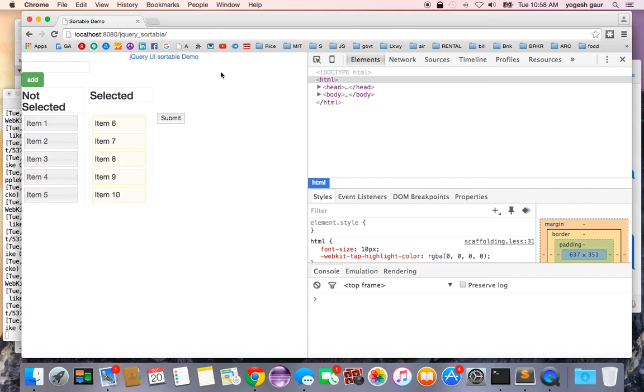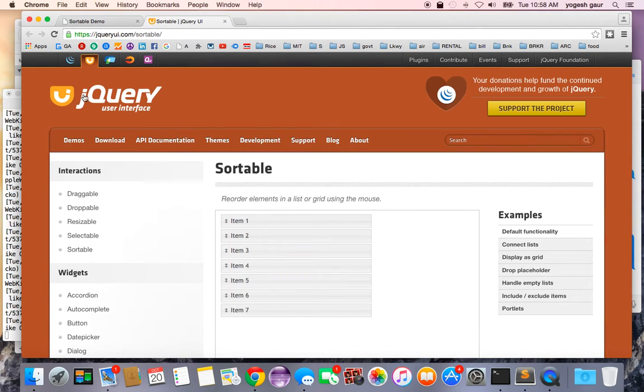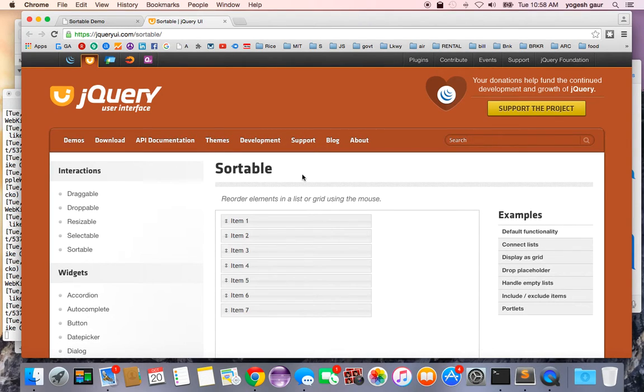I'm going to demonstrate this jQuery UI plugin called sortable and how you can use it.